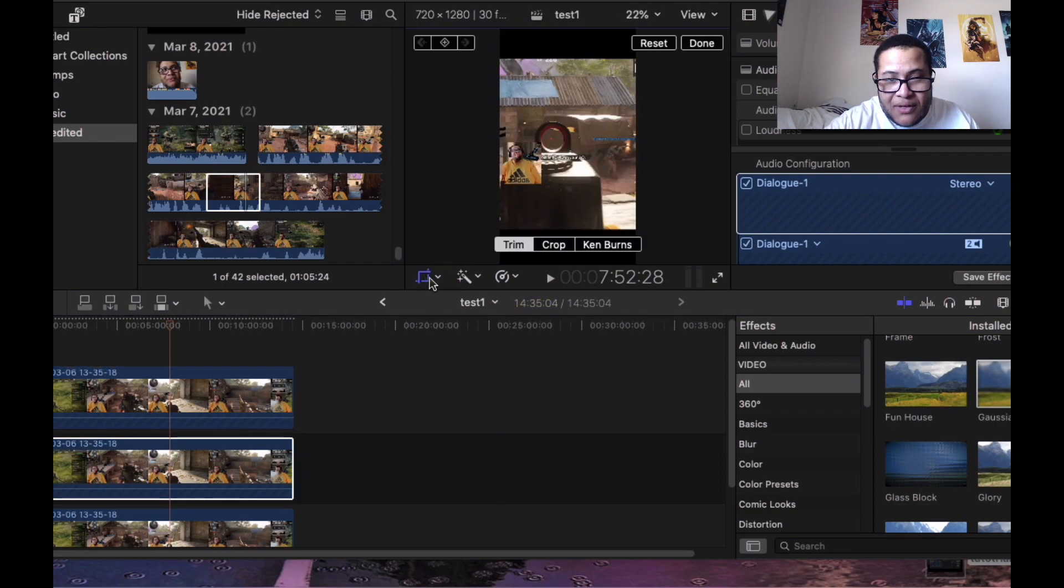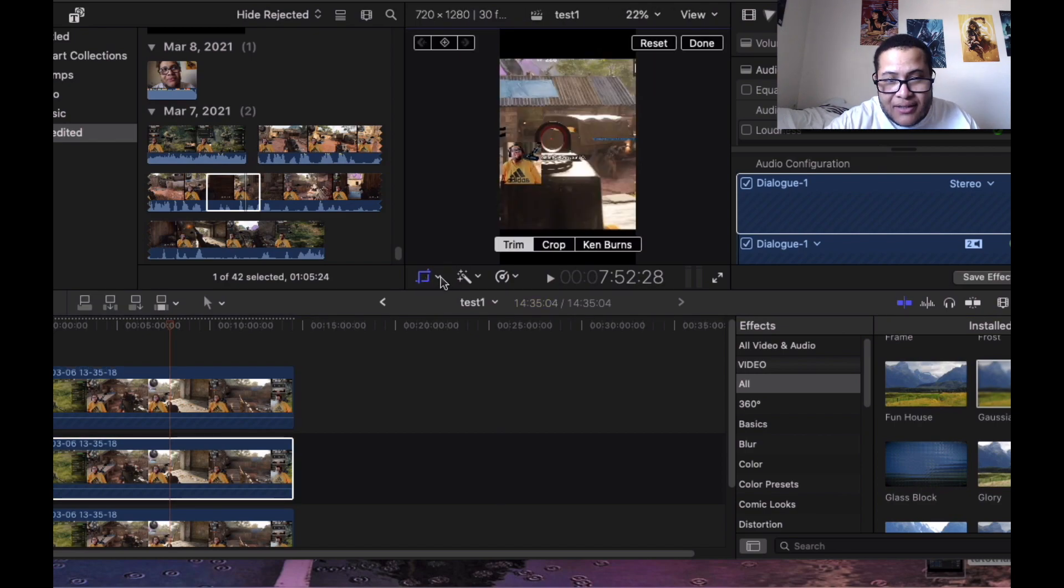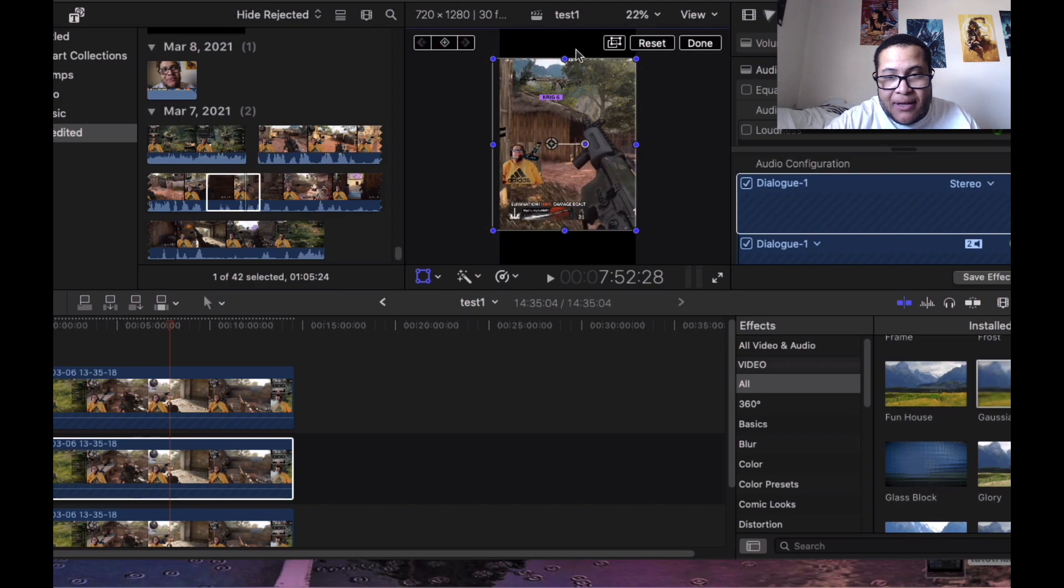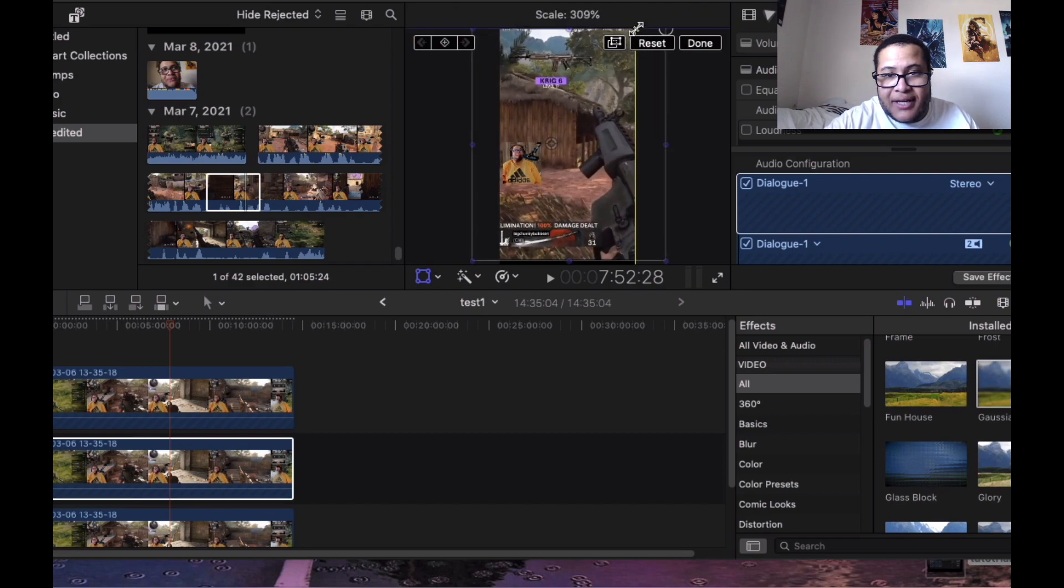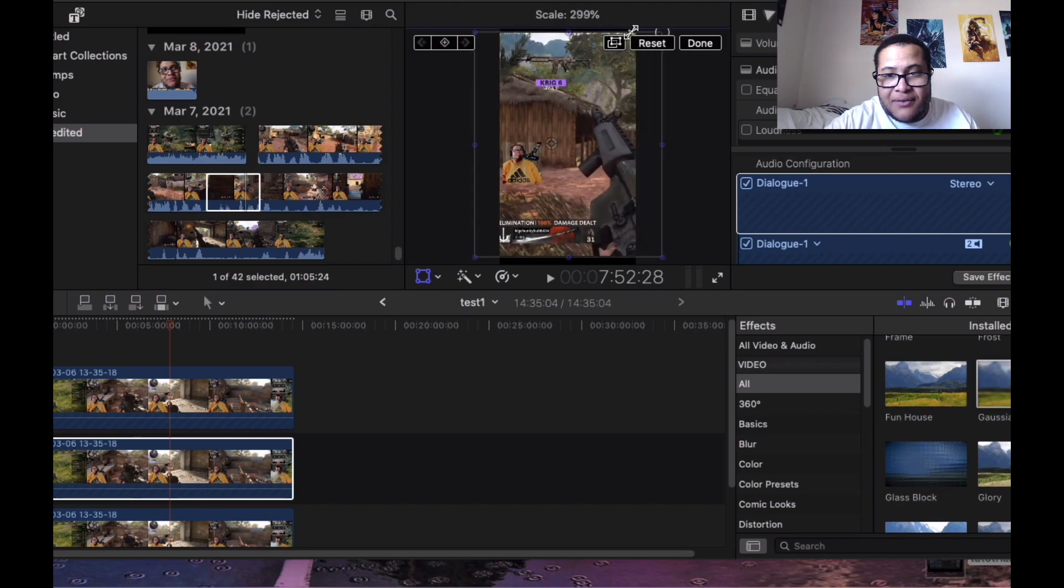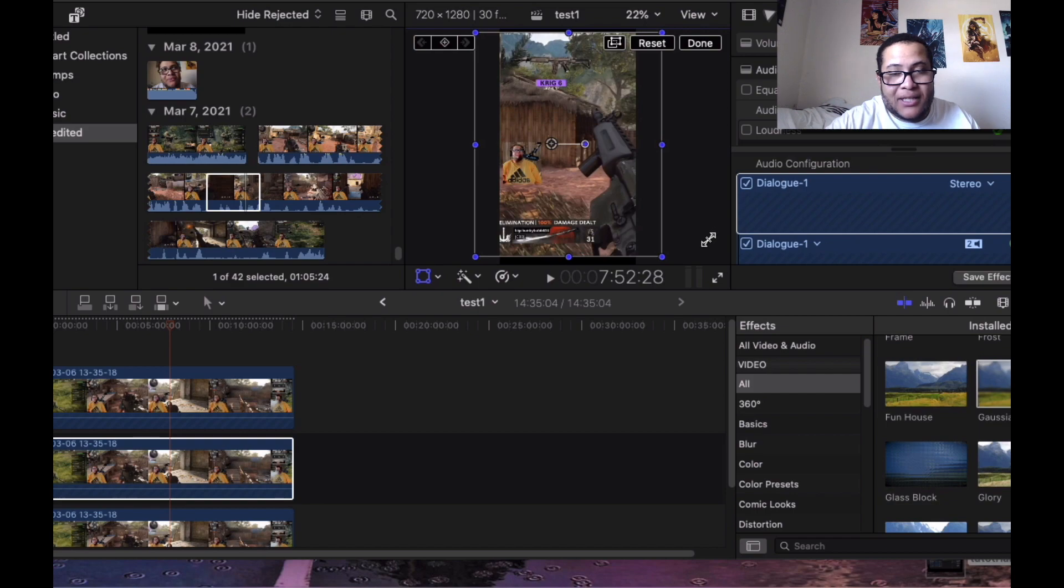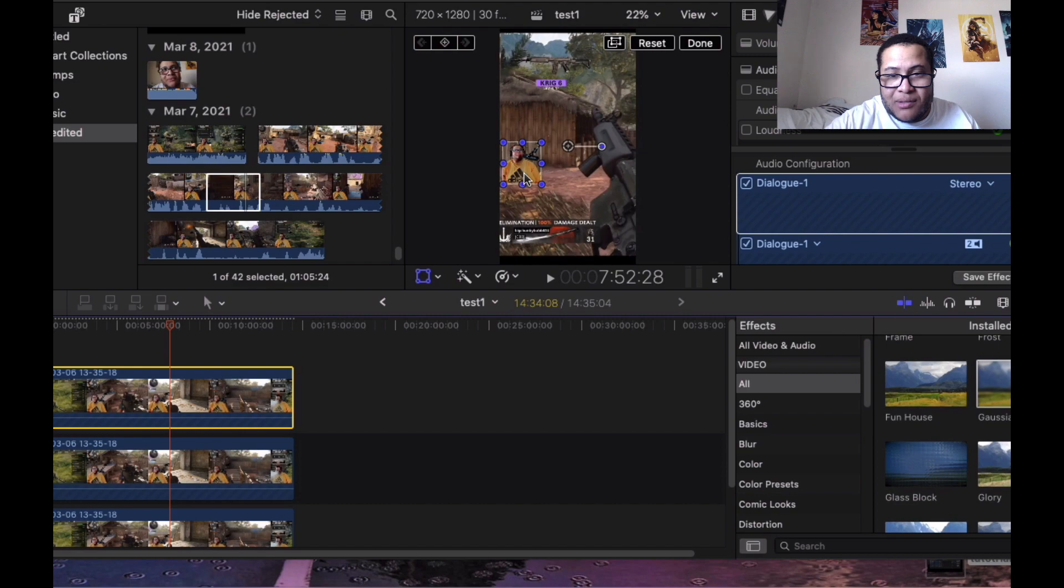Now we're going to resize the gameplay footage. Let's see if we can do it like that. It's not going to be totally perfect because you resize everything, but it's just the most important parts. Now I have everything where I wanted.